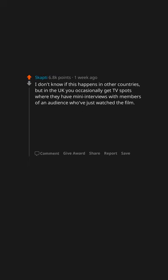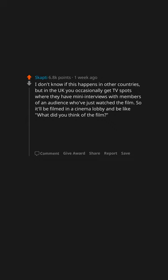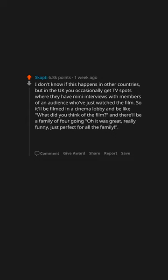I don't know if this happens in other countries, but in the UK you occasionally get TV spots where they have mini-interviews with members of an audience who've just watched the film. So it'll be filmed in a cinema lobby and be like, what did you think of the film? And there'll be a family of four going, oh it was great, really funny, just perfect for all the family.